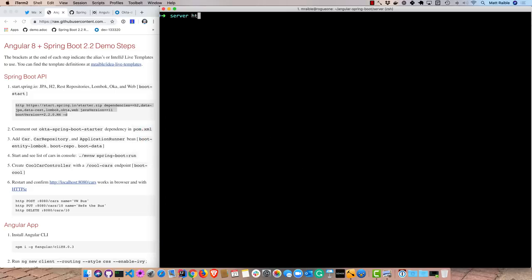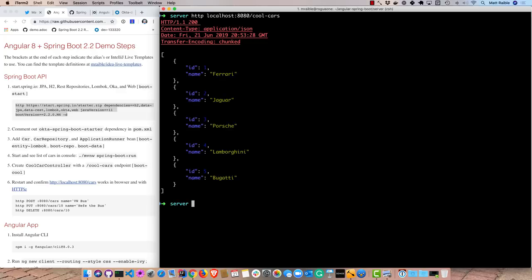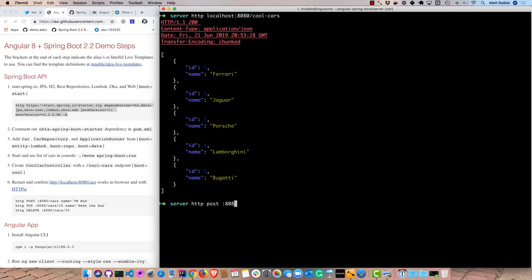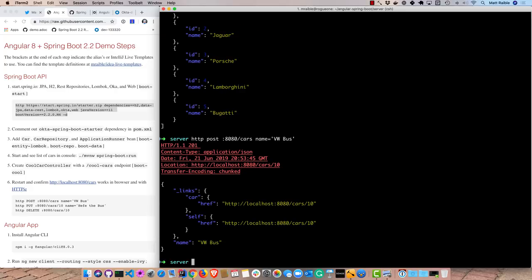Now we can hit that cool cars endpoint. And we can see those are coming back. We can also post to our repository rest resource and create a new car. So for instance, post 8080, since localhost is the default, we can say equals VW bus. And there it created it and then we can update it.